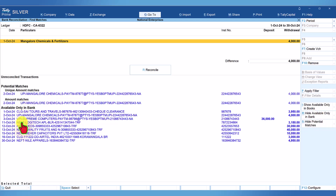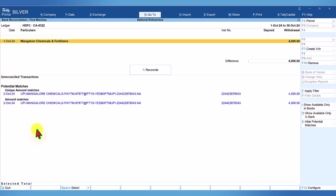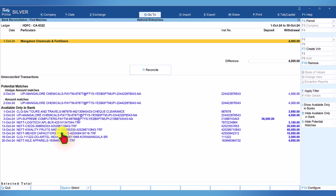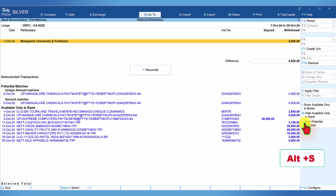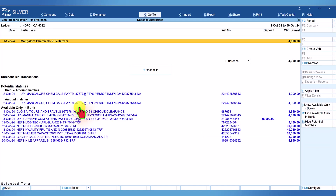The second button is for available only in the bank. Tally has already identified this bank transaction for the book entry. To hide the bank-only transactions, click Hide Available Only in Bank on the right-side button bar, or use the keyboard shortcut Ctrl+R. The third button is Potential Match — you can use Alt+S or click Hide Potential Match to hide them, and Show Potential Match to display them again.